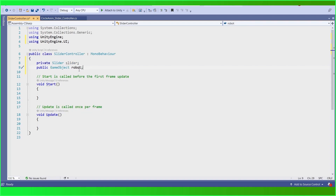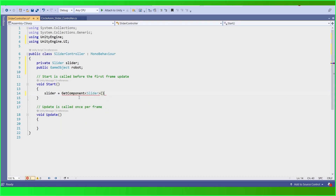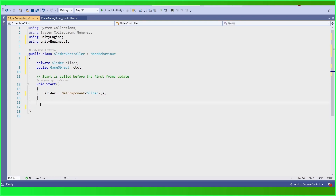We also want our game object robot here, that's why we have to find the slider and game object. In the Start function we are going to get the component of this slider. We don't want the Update function, so we can delete it.